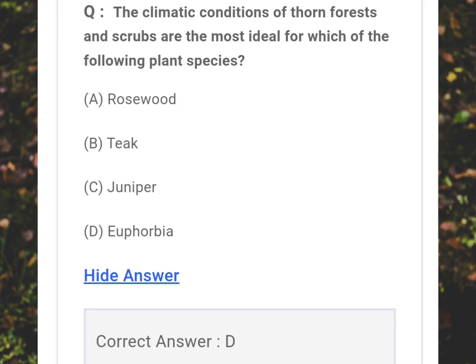The climatic conditions of thorn forest and scrub are the most ideal for which of the following plant species? Answer: D - Euphorbia.